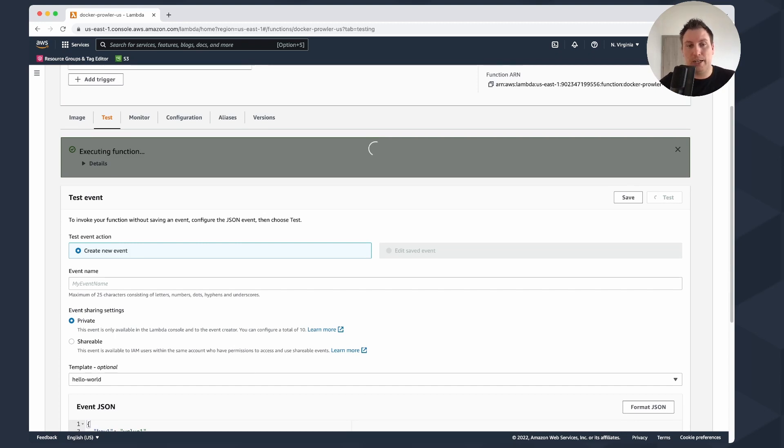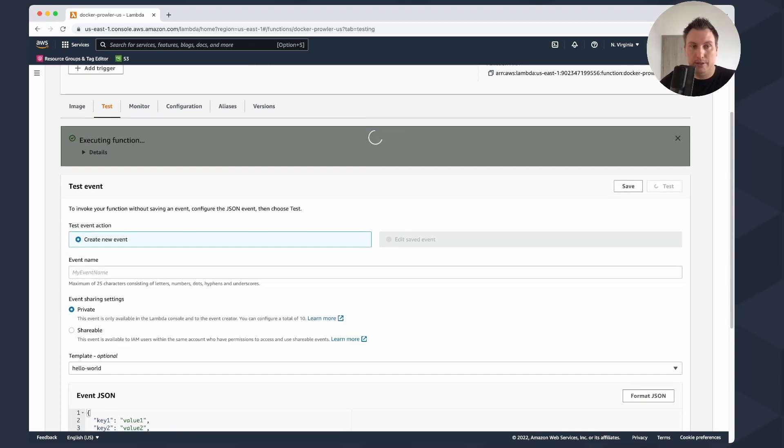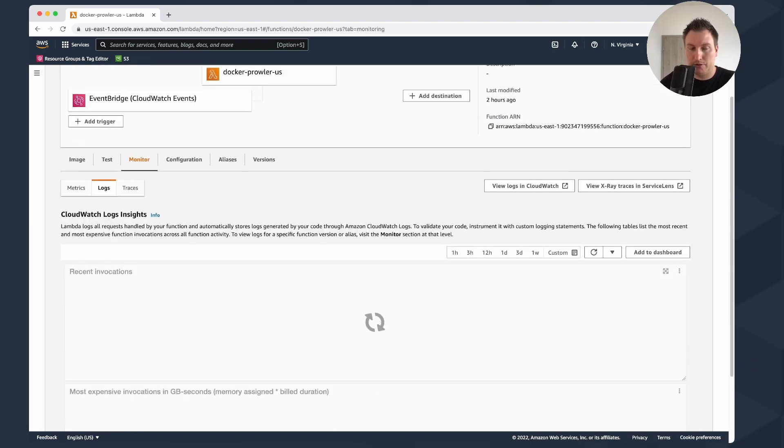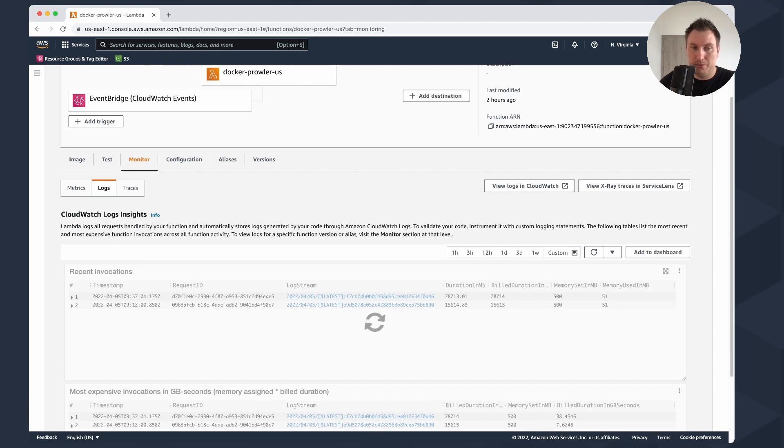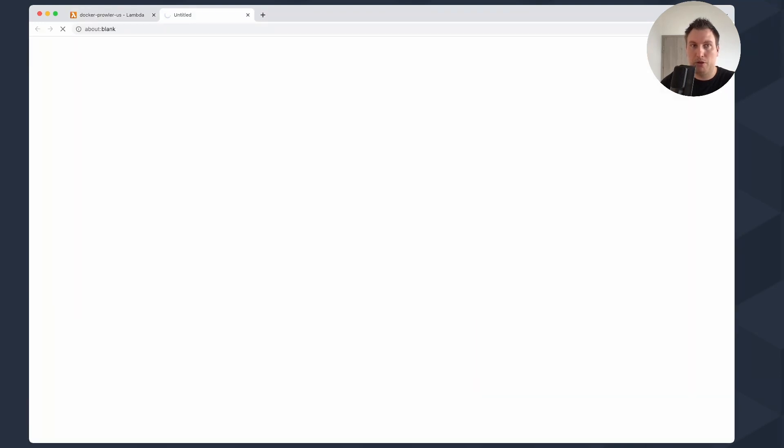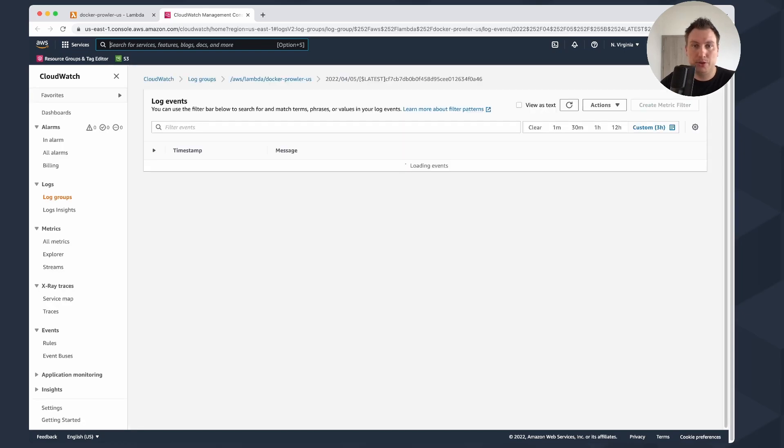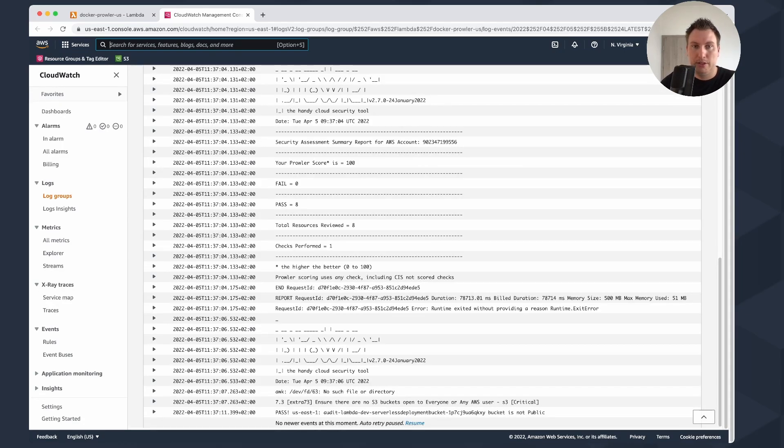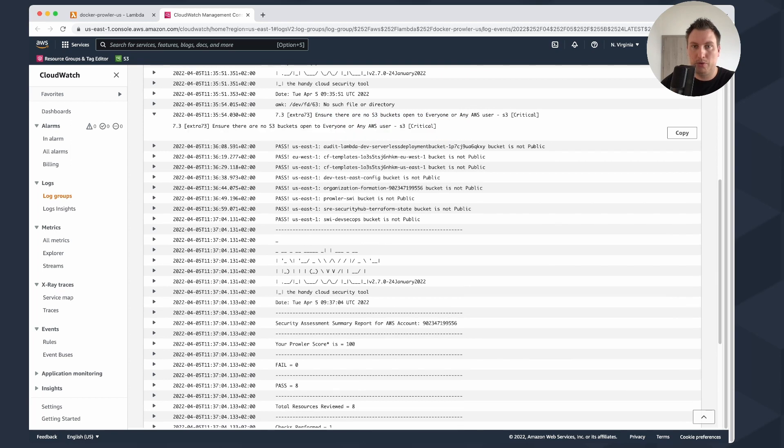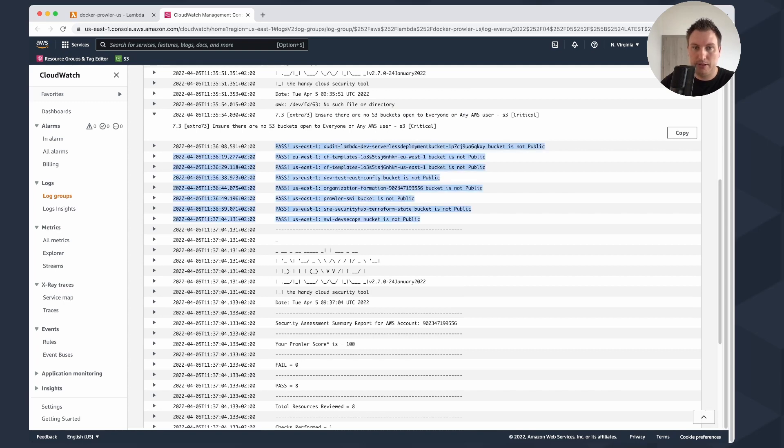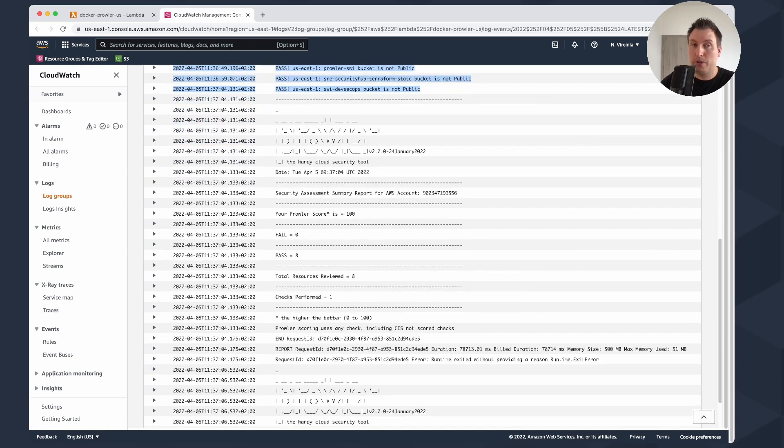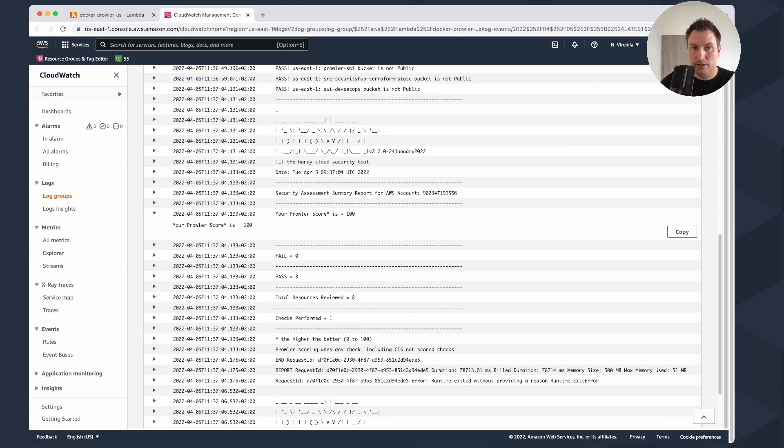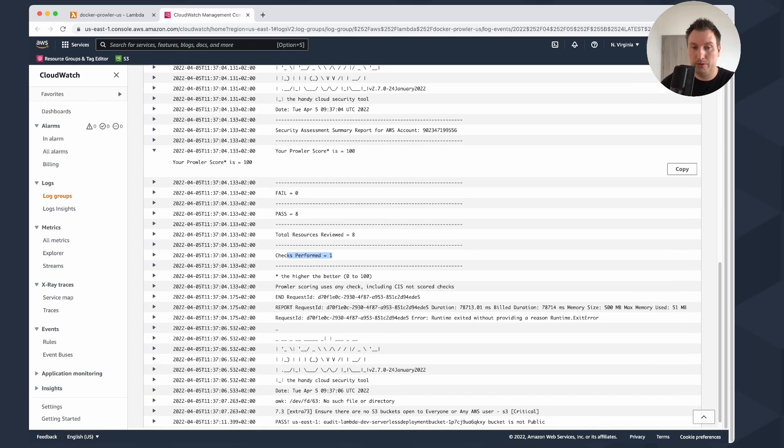When you see here on monitoring, there are some CloudWatch metrics that you can set up. You can also see the logs. Here's the recent invocation. Here you have the log stream, so I can open the log stream and look in the CloudWatch what is happening here. You can check here that there is this extra 73. Ensure that there are no S3 bucket open to everyone or any AWS S3 user. It's a critical finding. It is telling you that you are passing. And also in our case, when I put it there, it gives me information about what is my score, where I fail and what are the total resources reviewed and how many checks are performed.